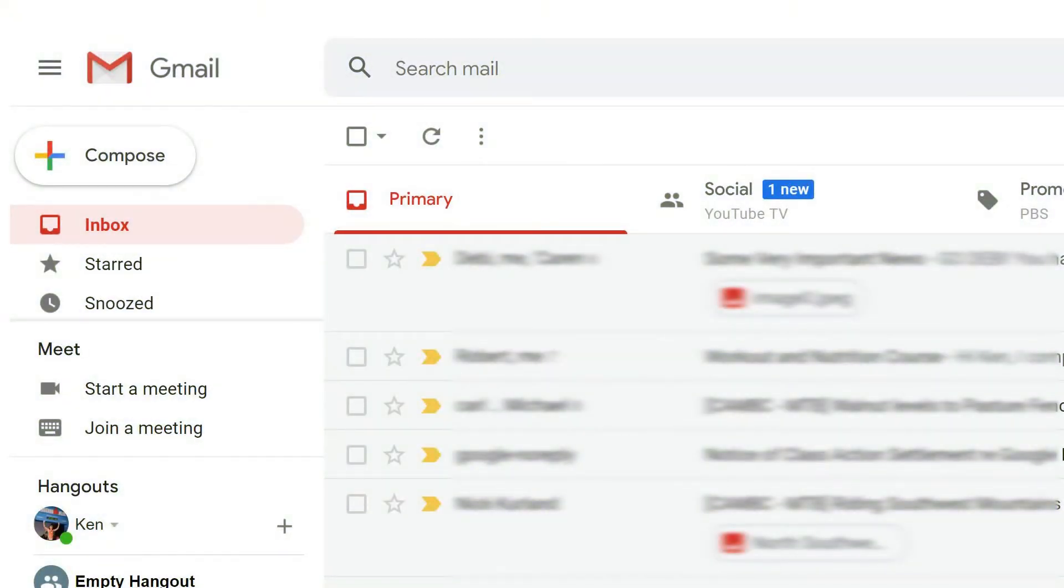If you've got several Gmail accounts, you may find that you want to change the default on different devices. That way you can easily access different accounts on work computers, your personal laptop, or your phone. Here's how to do it.